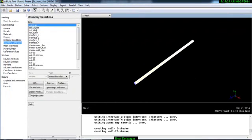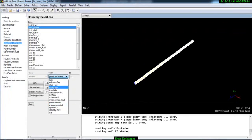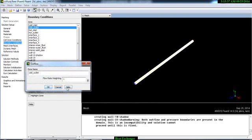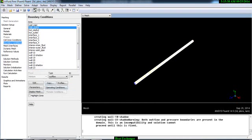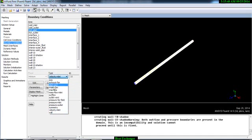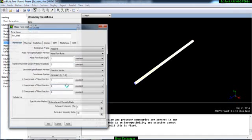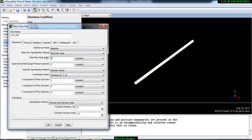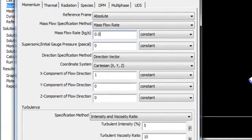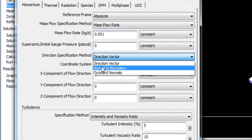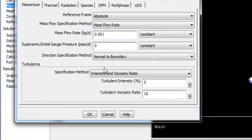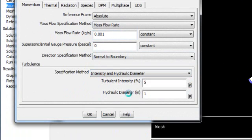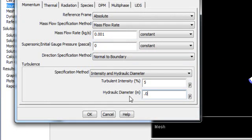Cold outlet, this is outflow. Hot inlet also, this will be mass flow inlet. And our mass flow will be 0.001 and the direction will be normal to boundary. And intensity and hydraulic diameter will be the same.